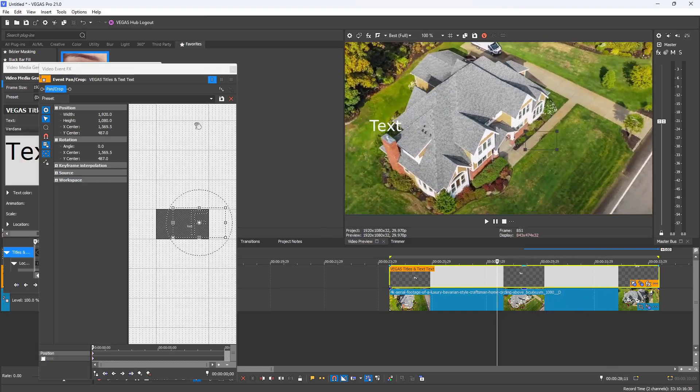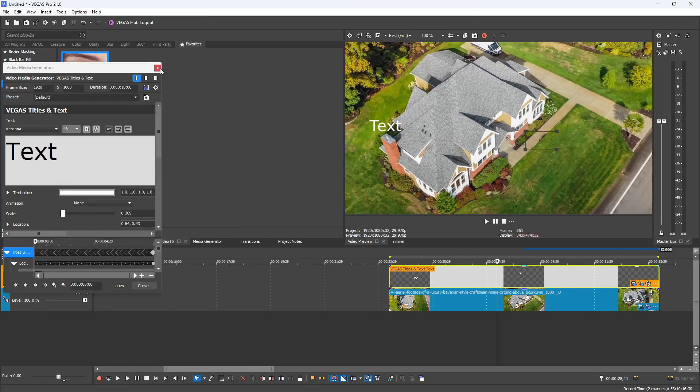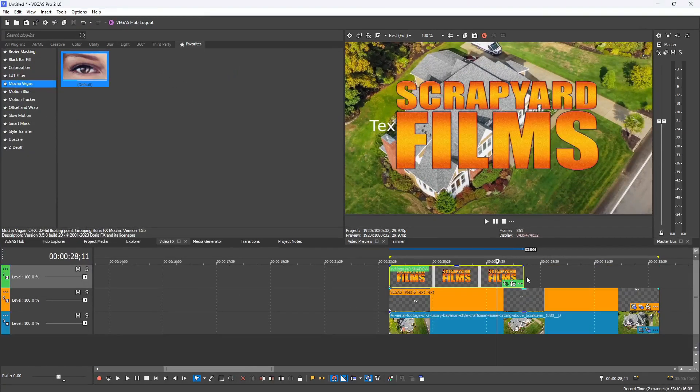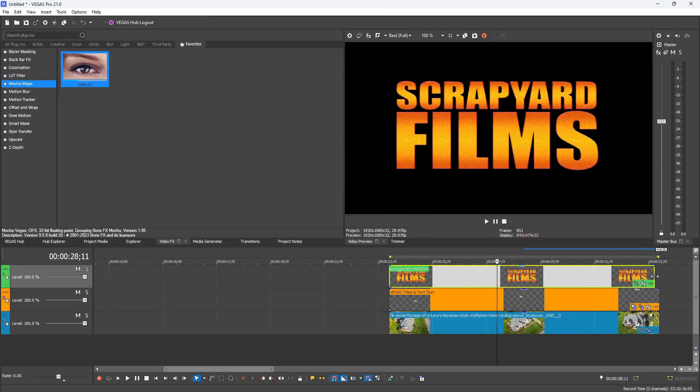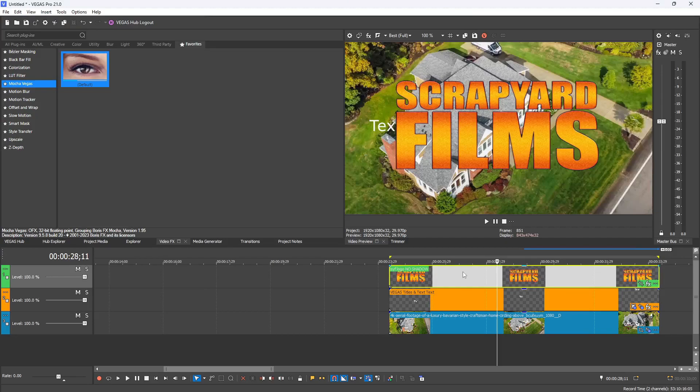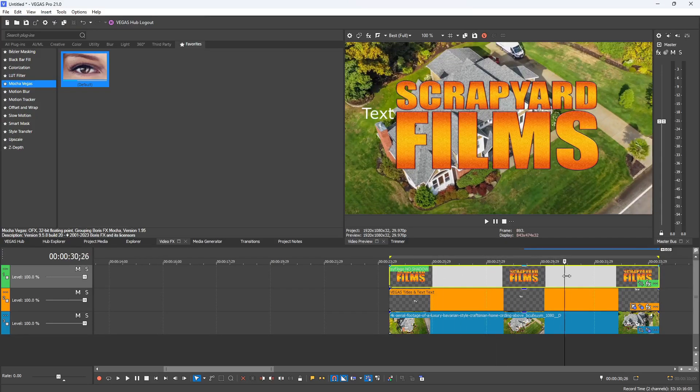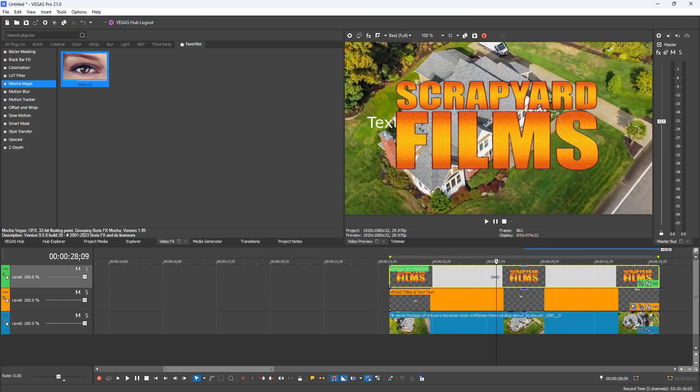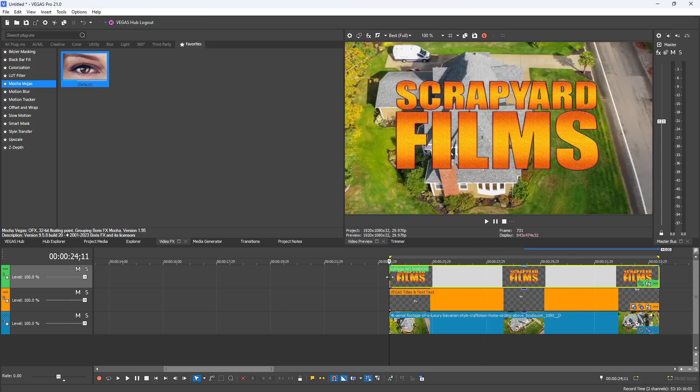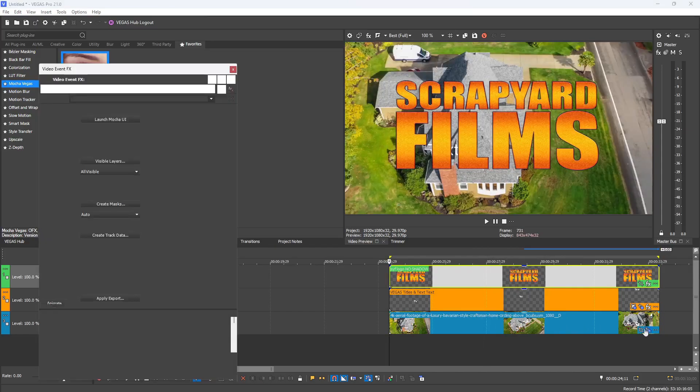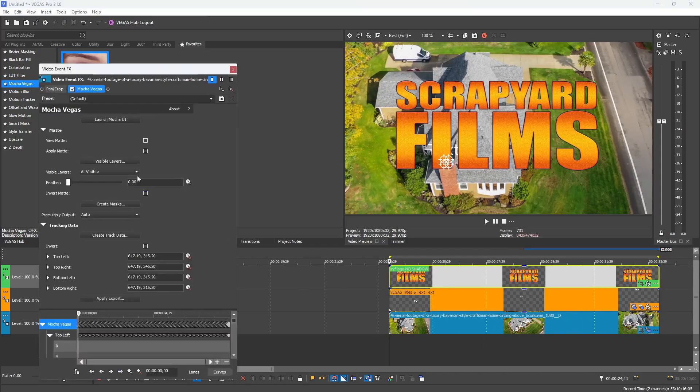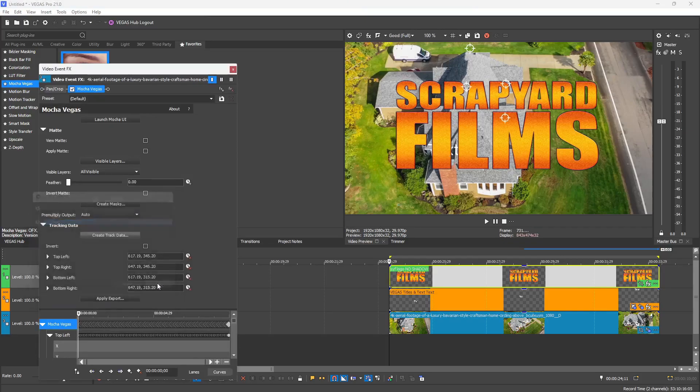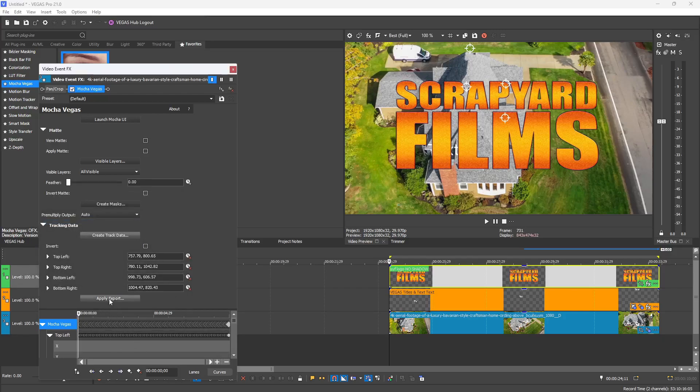Once you do that, you get a perfect locked track right there. Fantastic. I'm going to close these and then drag and drop a Scrapyard Films logo, transparent logo, onto my timeline. I'm going to extend the clip to match the length of the tracked video. Next I'm going to open back up the effects chain of the tracked video, go down to my Create Track Data, select it, and then choose the roof data. Hit OK, and it's going to overwrite all of the track data in the timeline that existed before it.